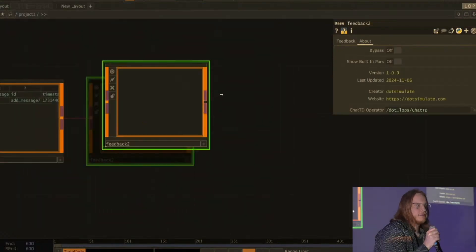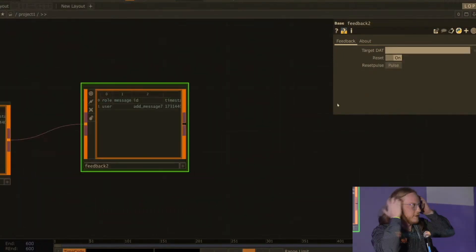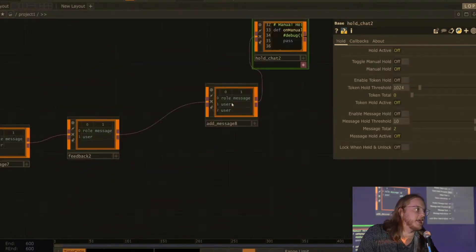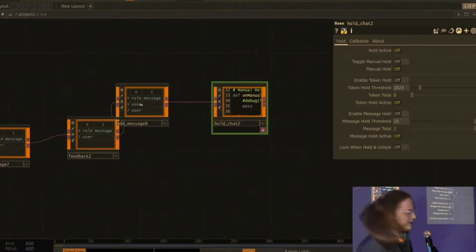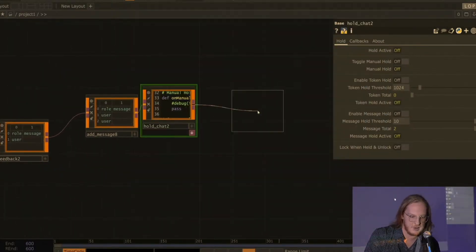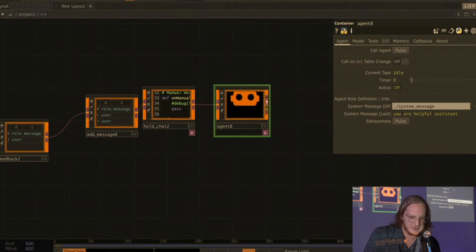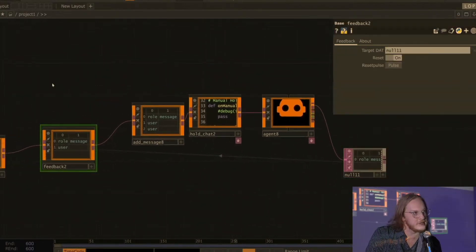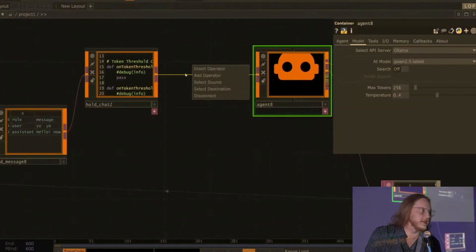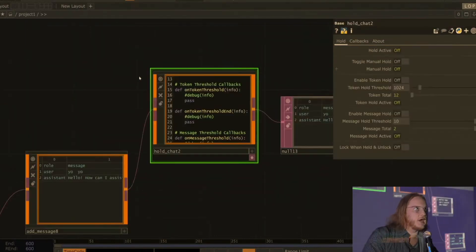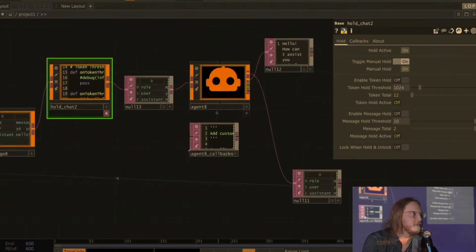I've got a fun little thing to show off. This is a sneak preview of something I'm going to hopefully release and let many, many people play with in the future. You might see some orange operators behind me and things like chat or hold chat. I've kind of built out a little operator family called — I'm calling it tentatively LOPs right now — language operators. These are LLM operators where I'm trying to find a way to go beyond the assistant model.